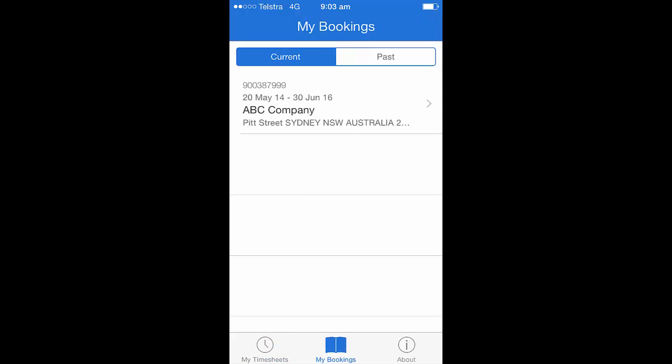When you click on bookings, this will show you a listing of either your current or past bookings. To enter the booking that you wish to have a look at the further details for, click the arrow on the right hand side of the information.